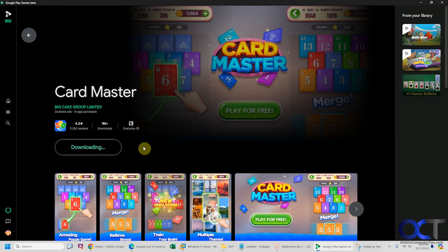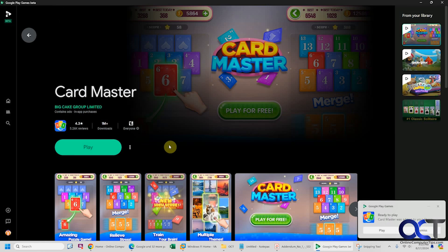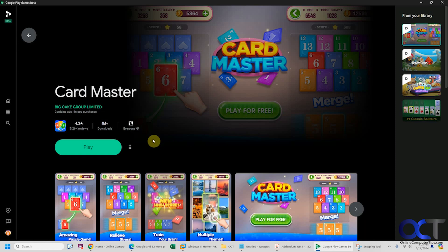It's going to download and install it. Some of these games could be pretty large, so you might have to consider that. You'll also have a notification here when it's done. This Google Play games software itself is a couple gigs, so be aware of that as well.